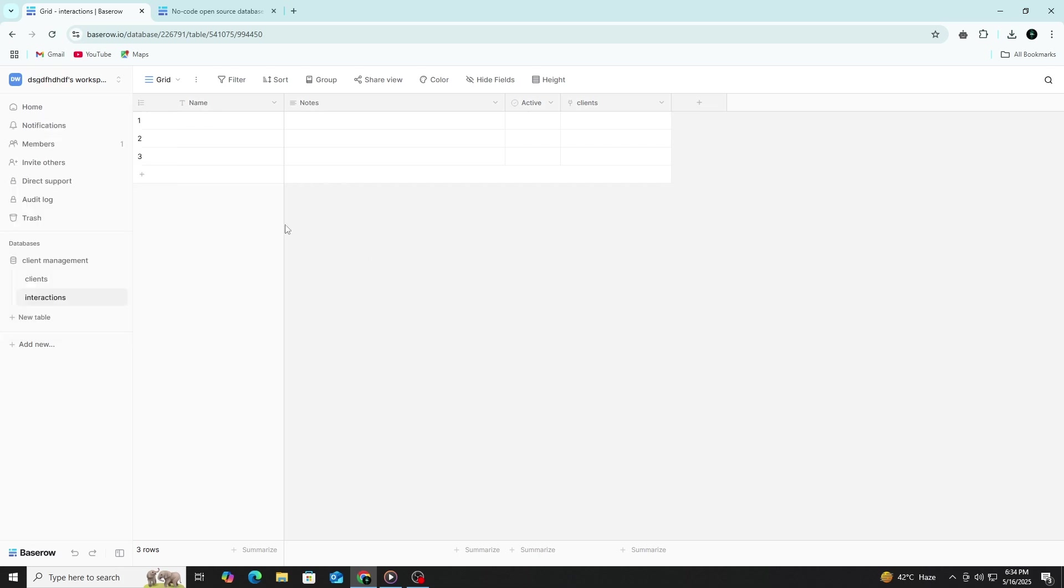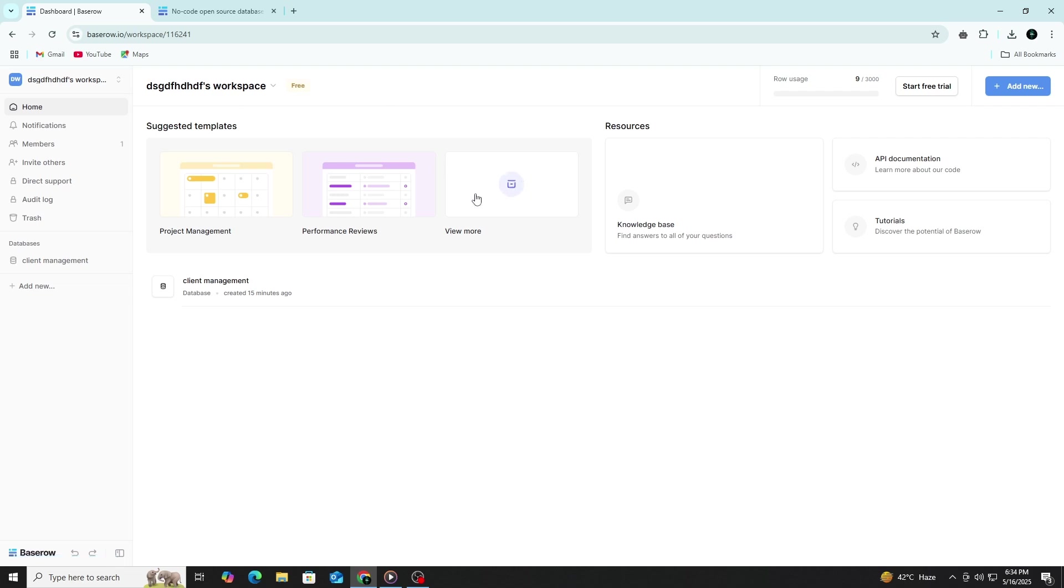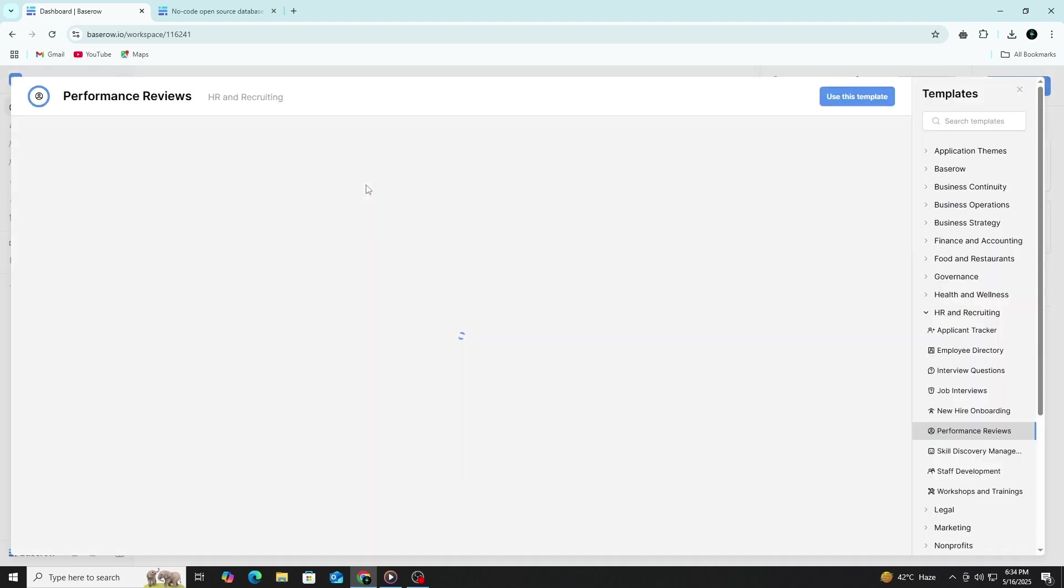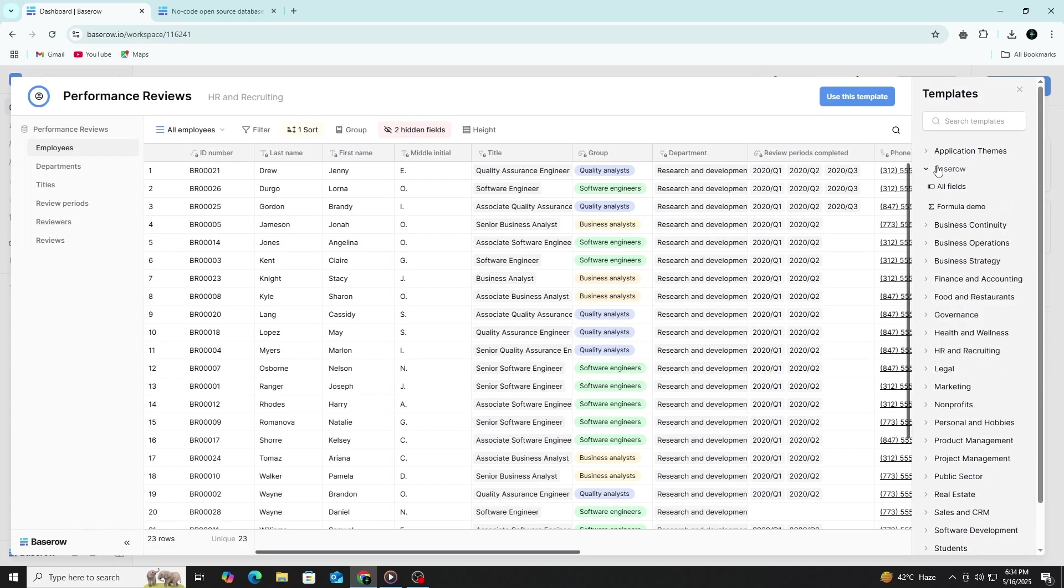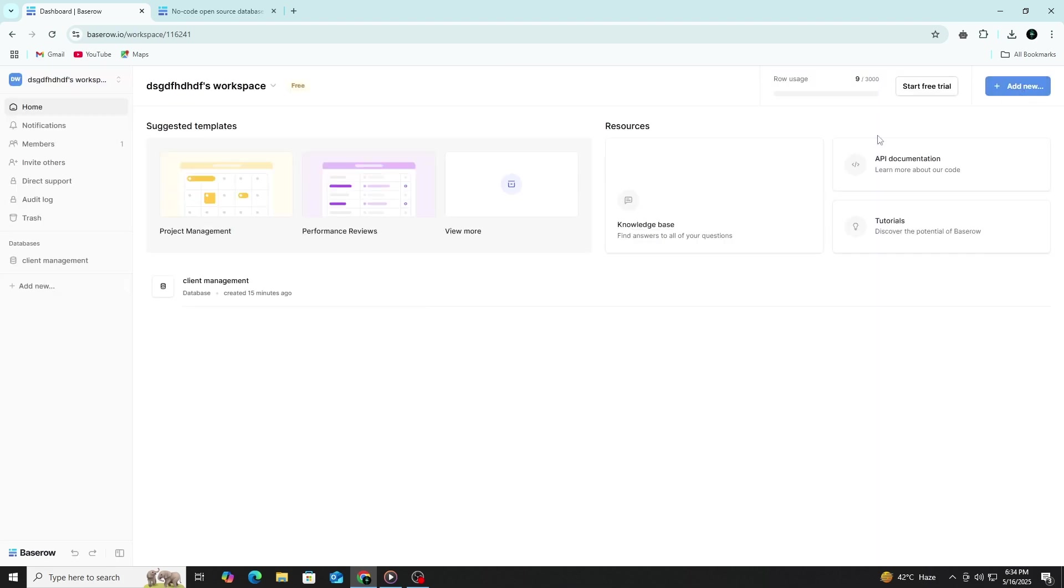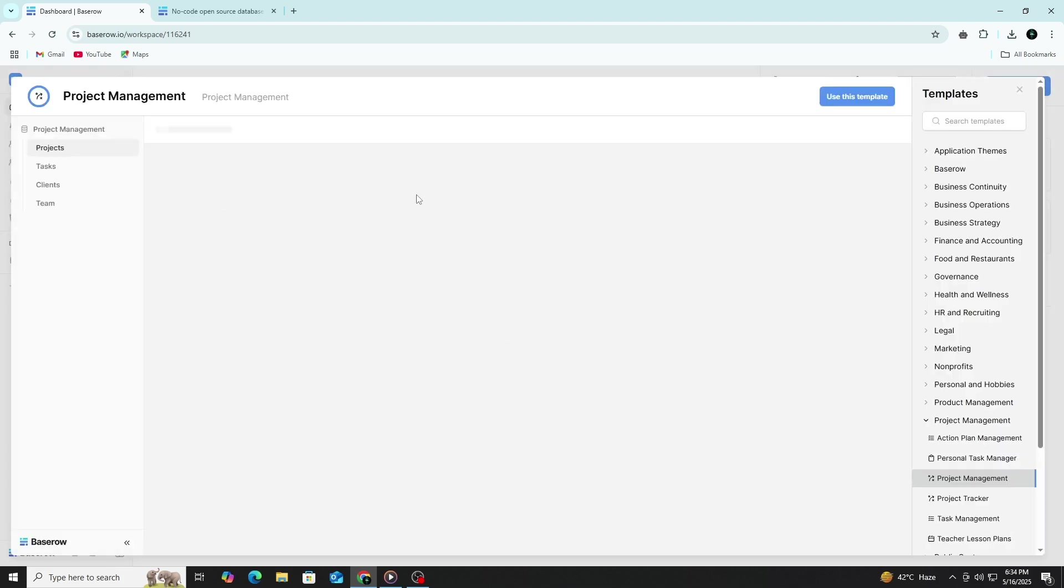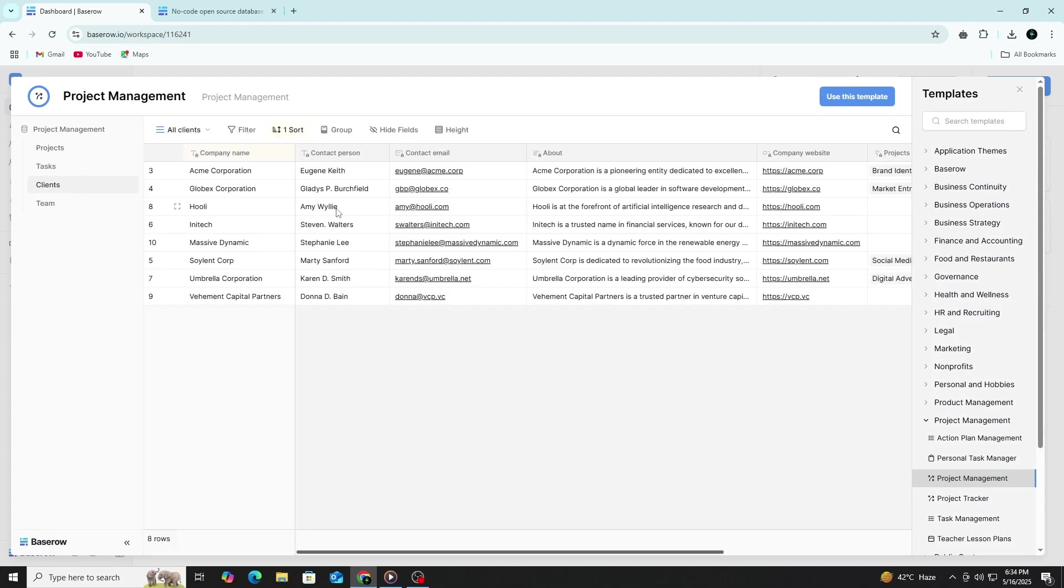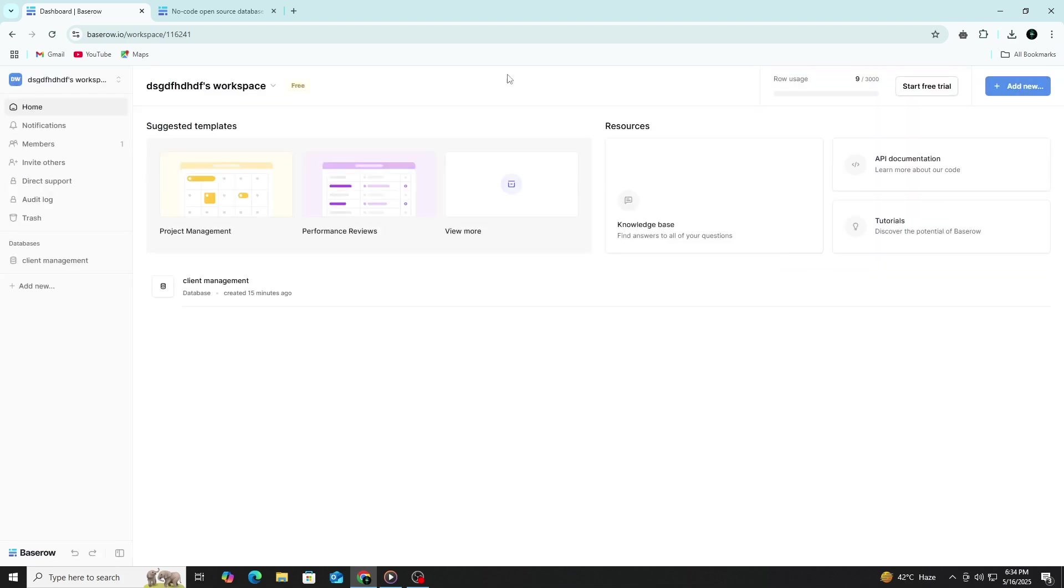Baserow is a flexible and user-friendly platform that becomes even more powerful once you get familiar with its features. It's ideal for managing clients, tracking projects, organizing content and handling a wide range of other tasks, all without requiring any coding skills. With Baserow, you can create relational databases that connect different sets of information, making it easier to see the bigger picture and uncover insights.